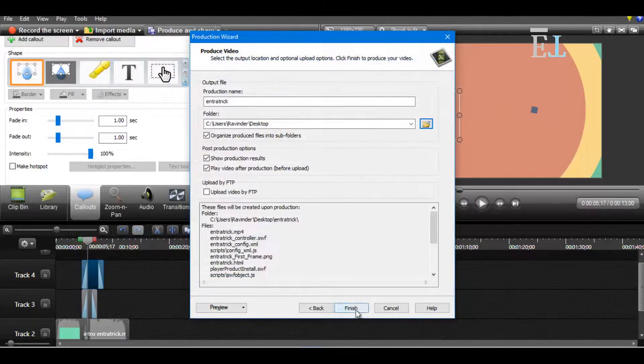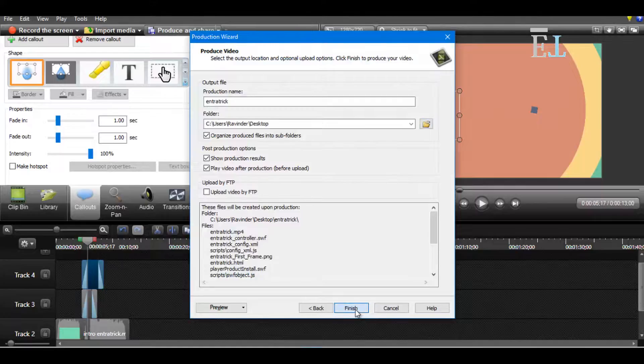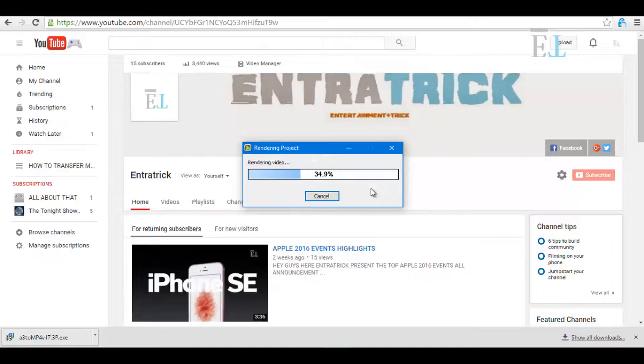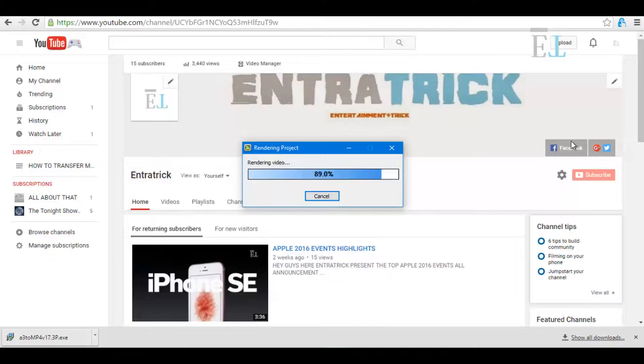Click on Finish. Now it will take some time to render your video. Please don't forget to subscribe my page and also like on Facebook, Google, and Twitter, and don't forget to subscribe my channel.